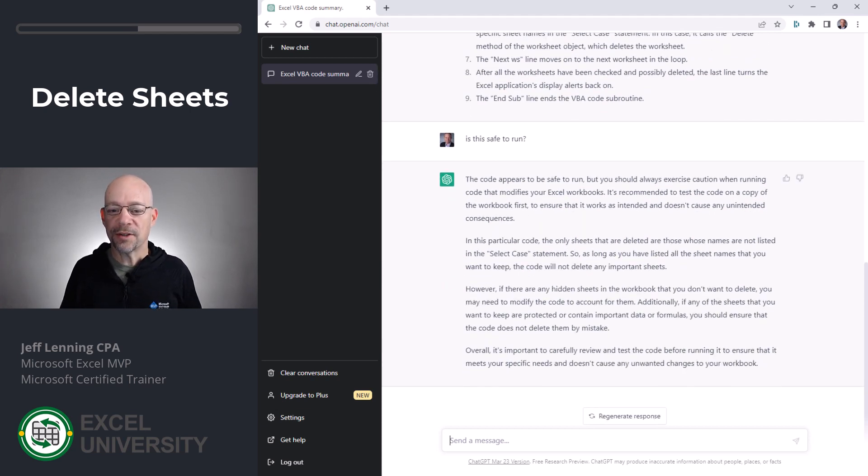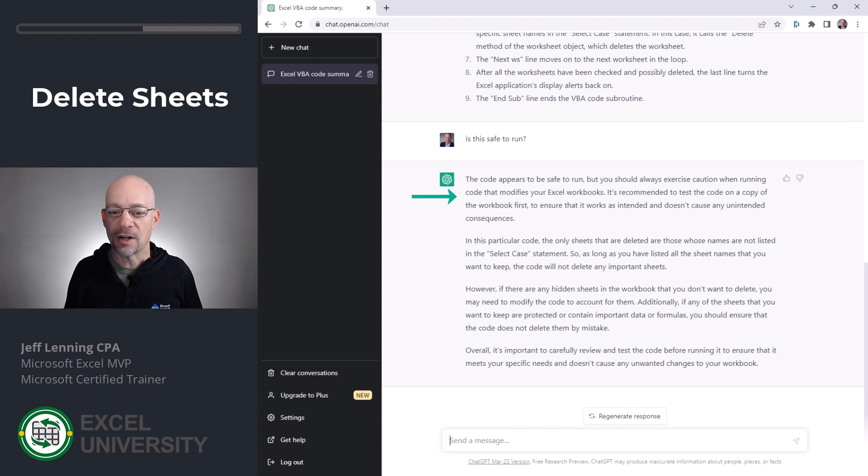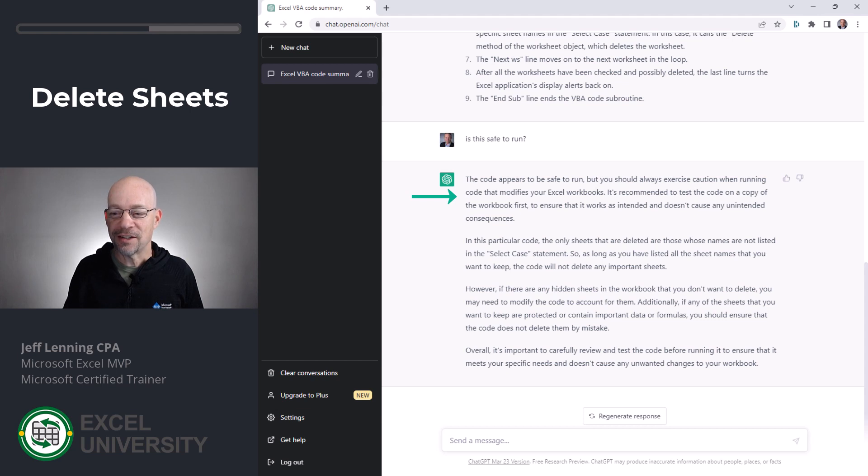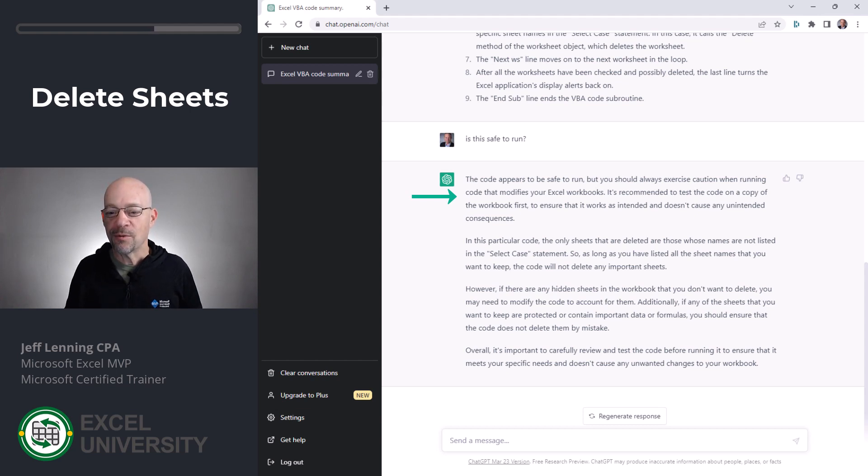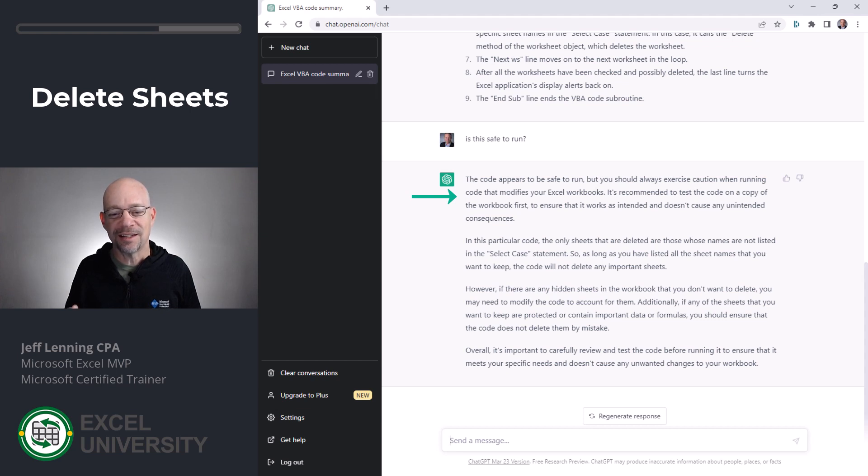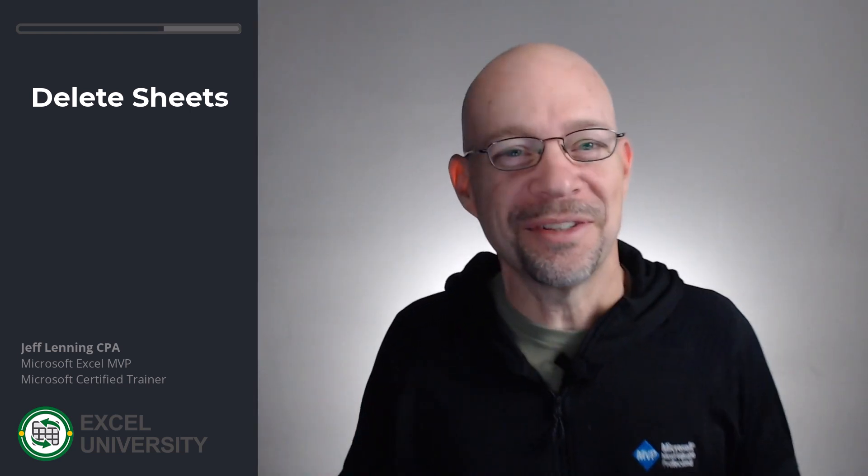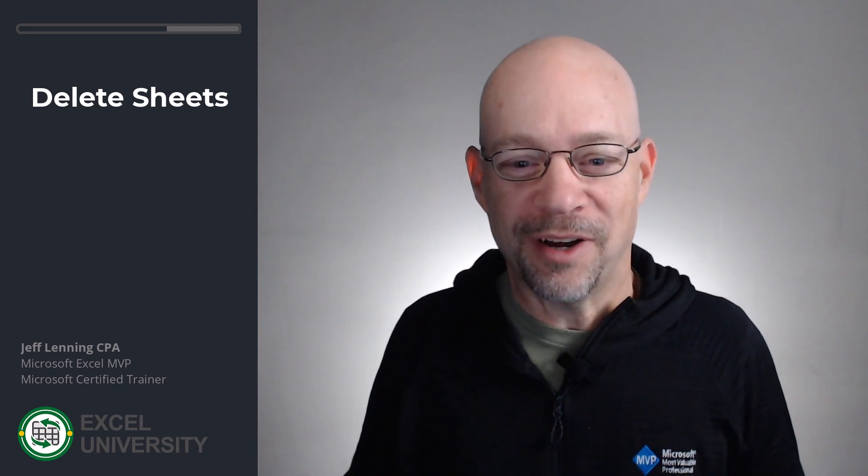And then here's what it says, this code appears to be safe to run, but you should always exercise caution when running code that modifies your Excel workbooks. It's recommended to test the code on a copy of the workbook first to ensure that it works as intended and doesn't cause any unintended consequences. This is insane. And this is great advice.